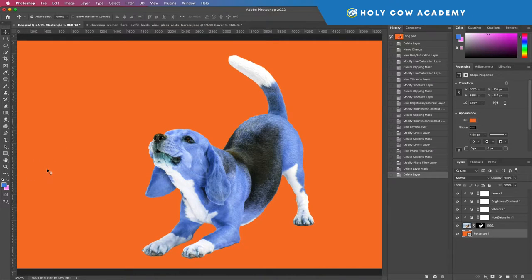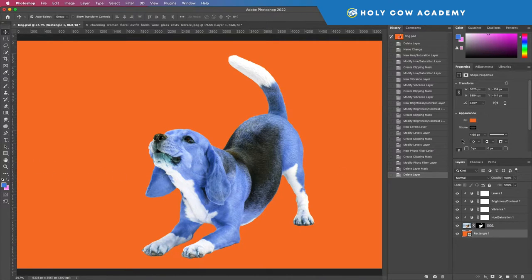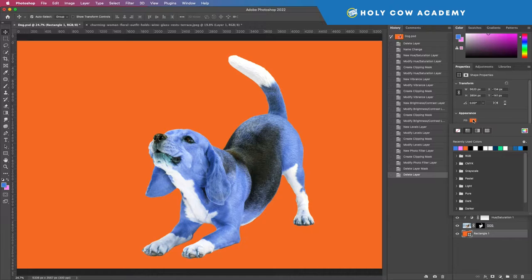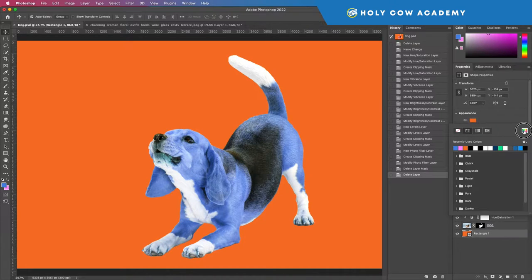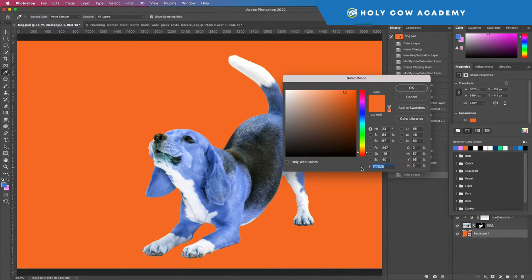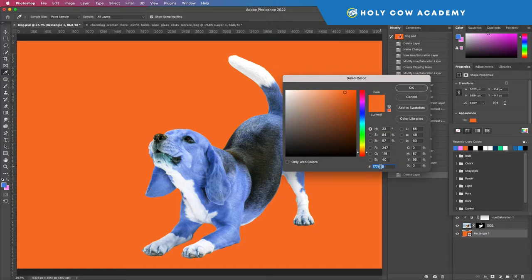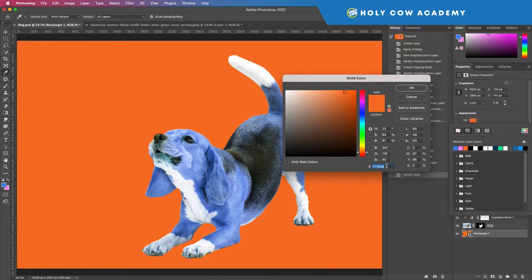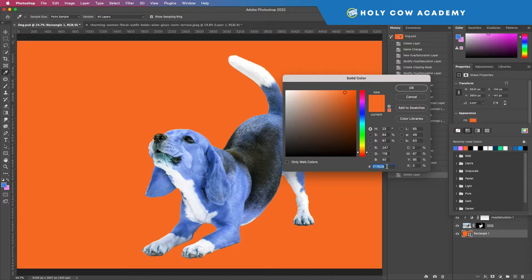So what I would do is I would use my color code, or my color ID in here, and I would select this and copy that.